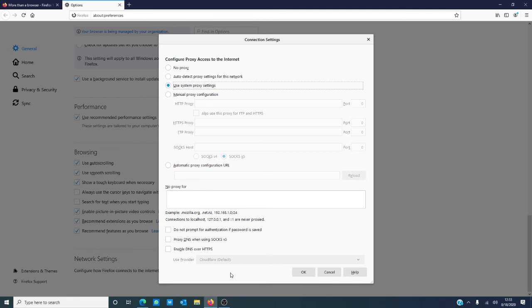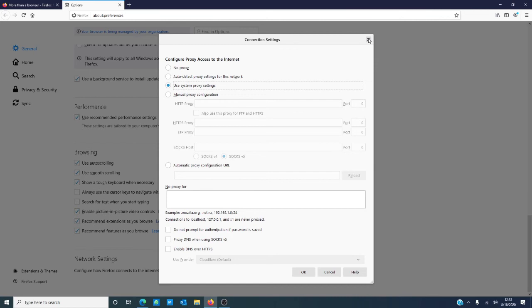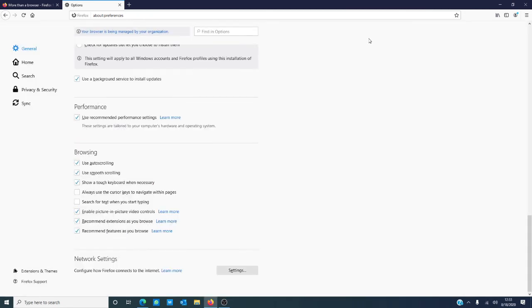This will open your connection settings. Select 'Use system proxy settings.' This will make sure that Firefox uses the same network settings that you have configured on your computer. This should fix the problem.